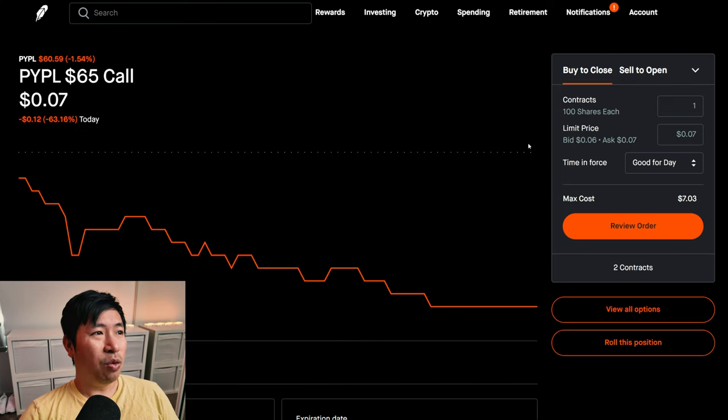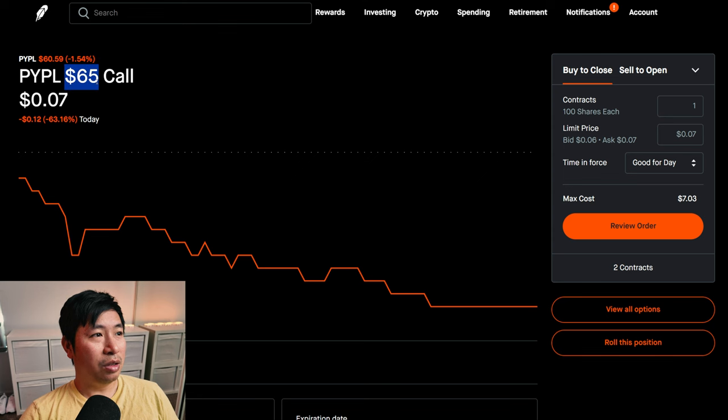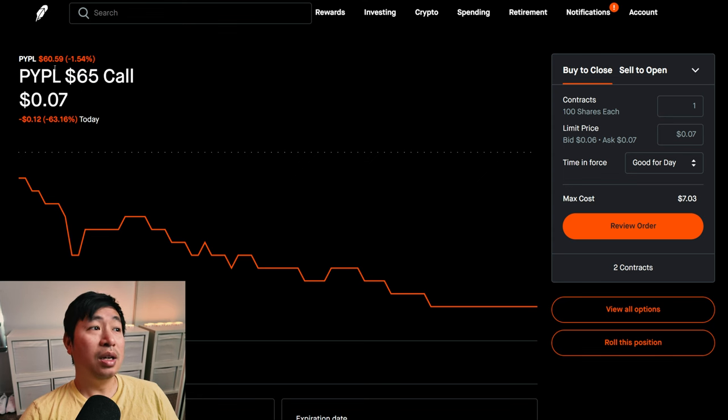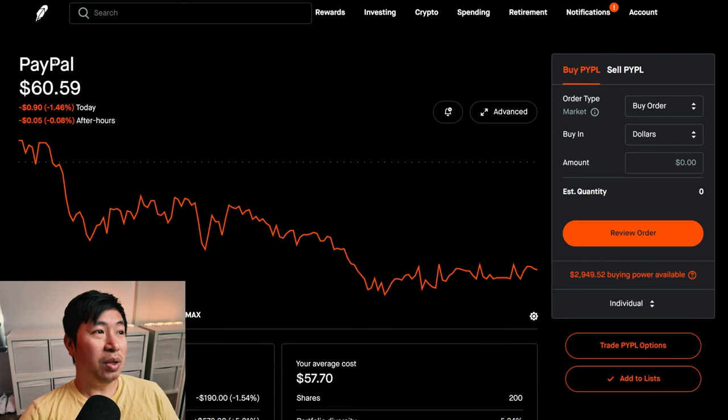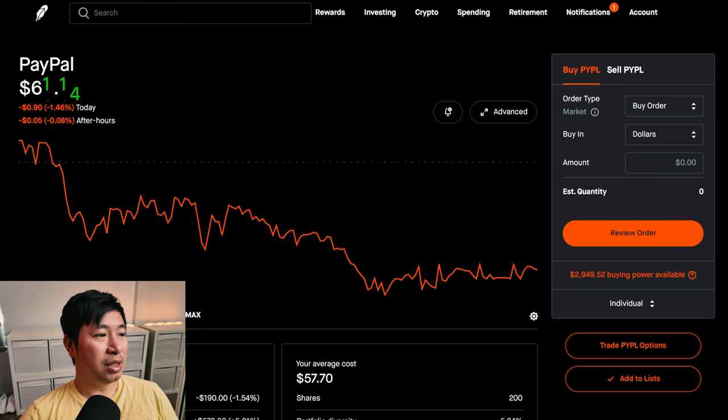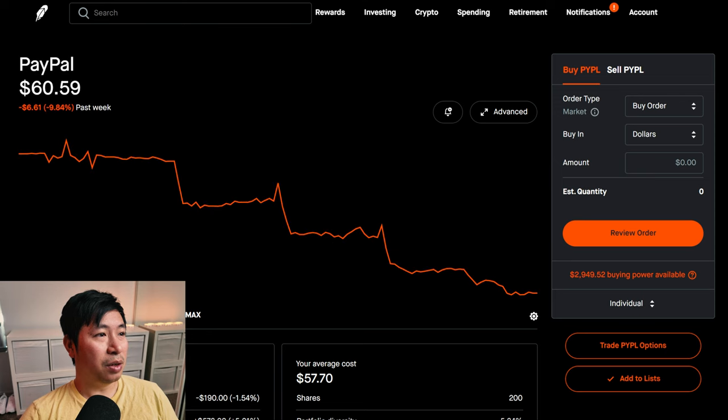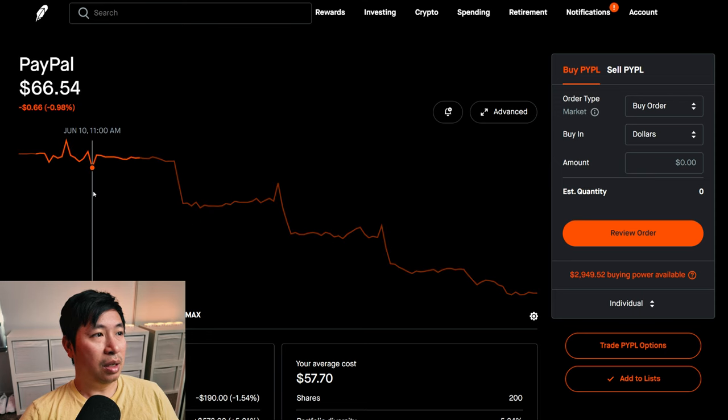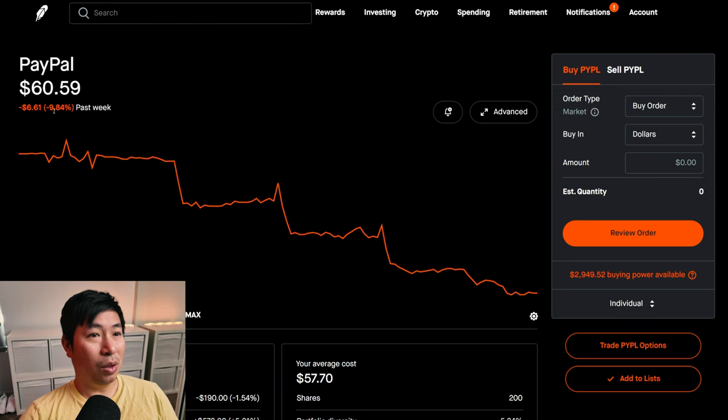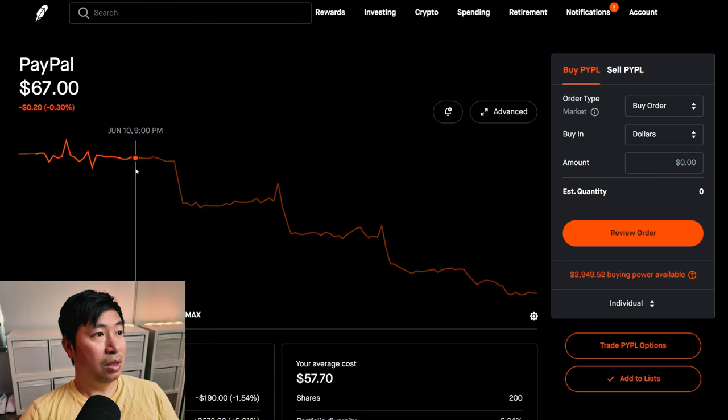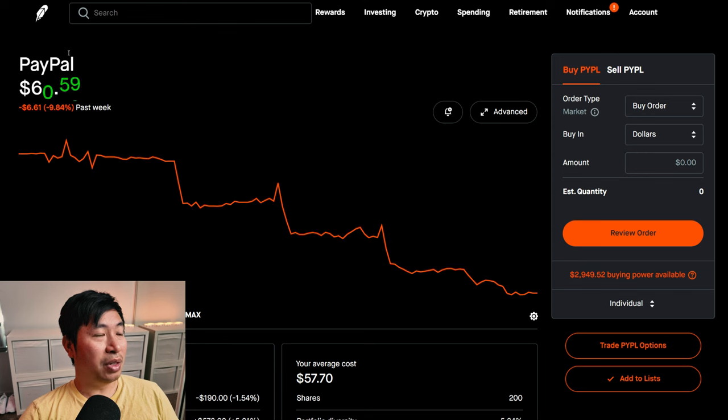PayPal was hovering around $65 for a while, just like I chose for my strike price. However, now it's down to $60.59. So in the past week, it's gone down close to 10%.